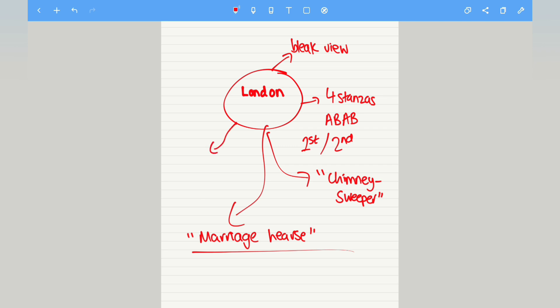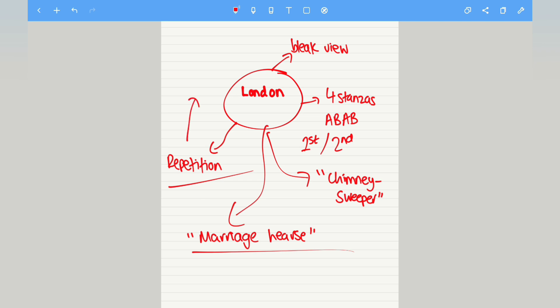Repetition is used frequently by Blake to hammer home his feelings. The repetition of chartered. So you can look at the repetition of chartered and the significance of that. Why is that used? What's the impact?